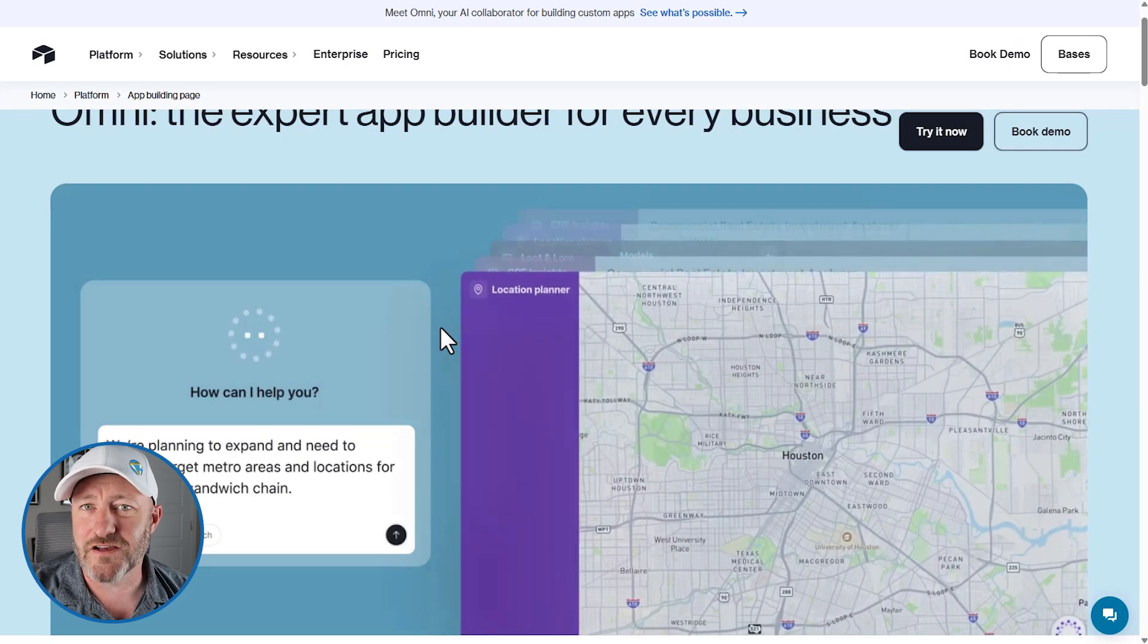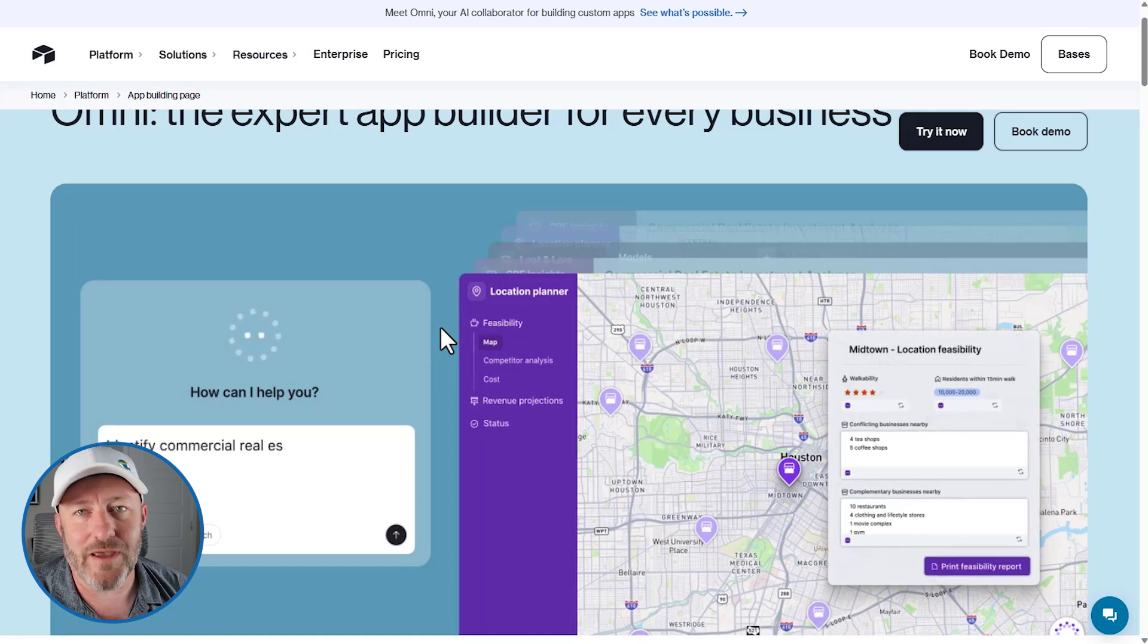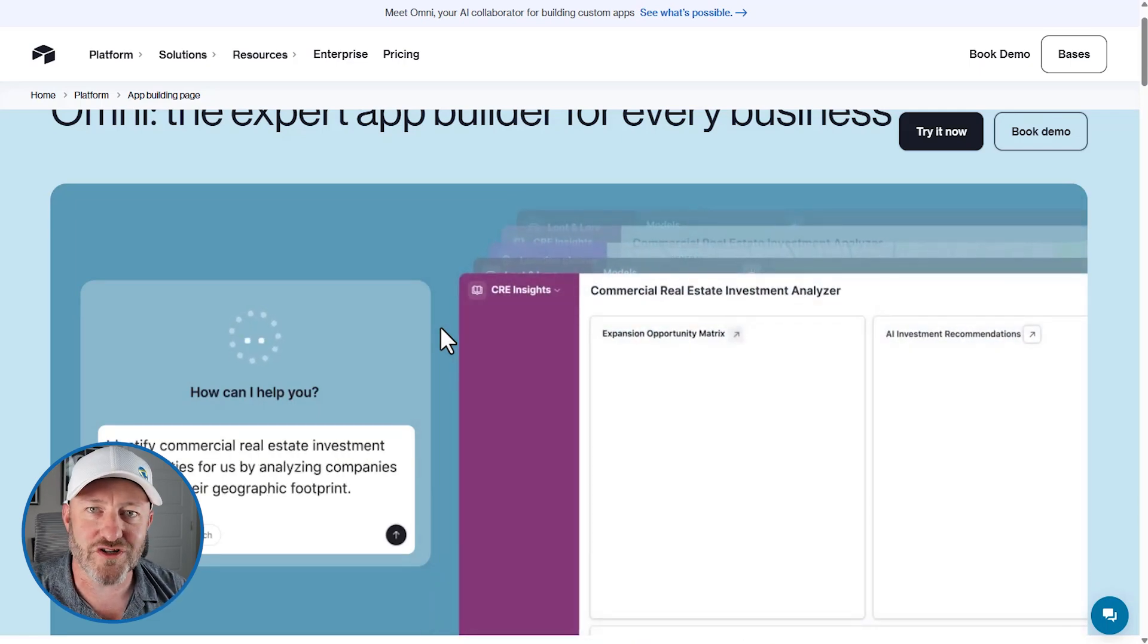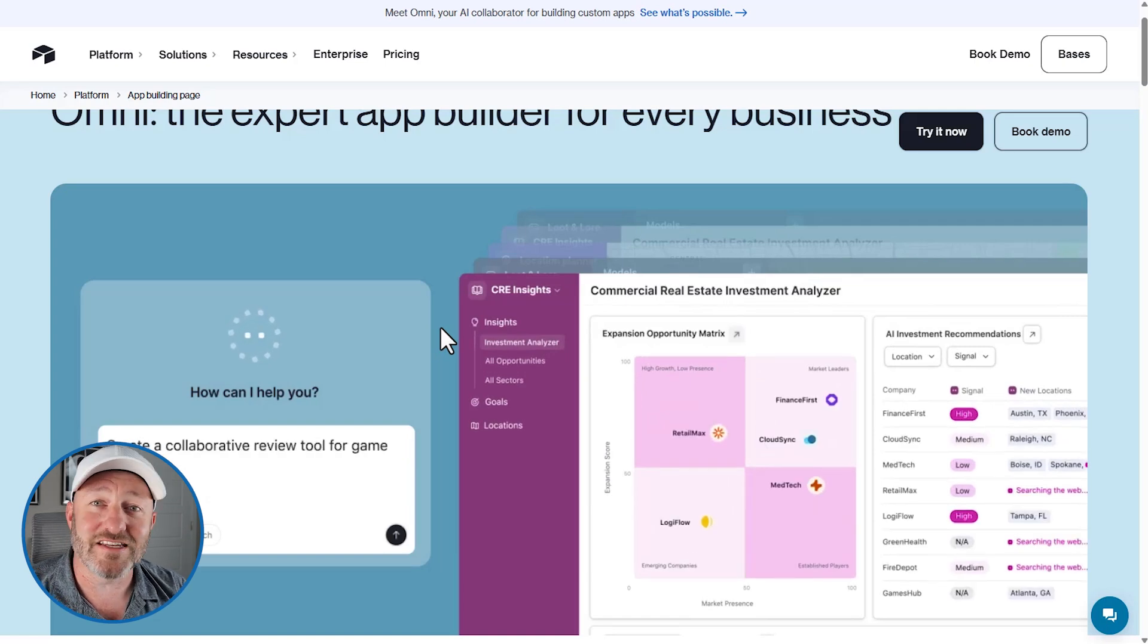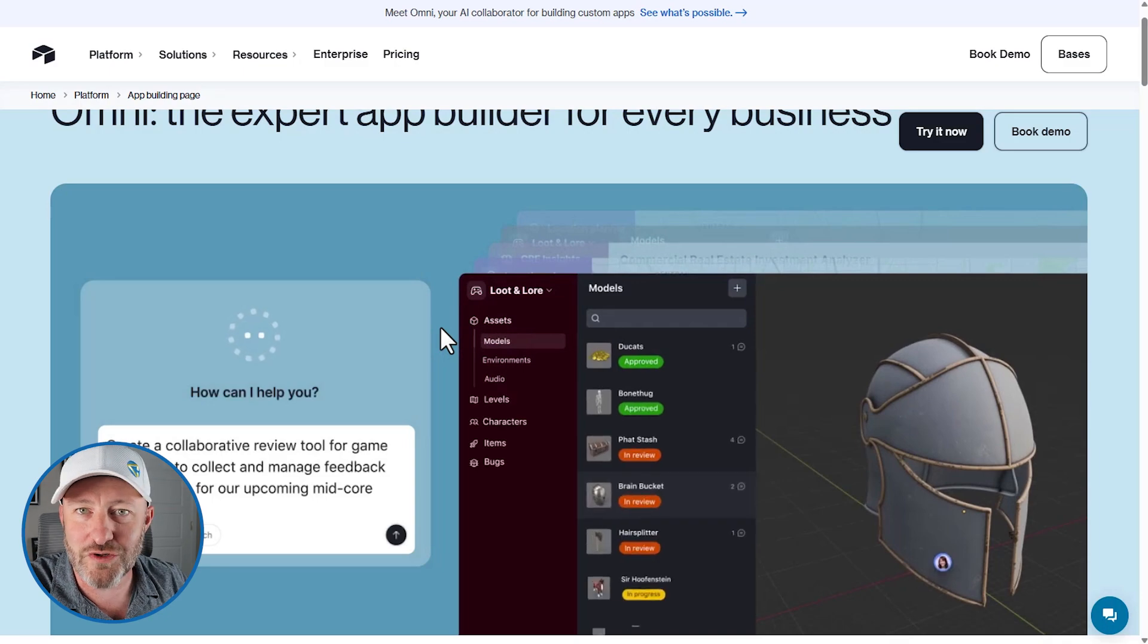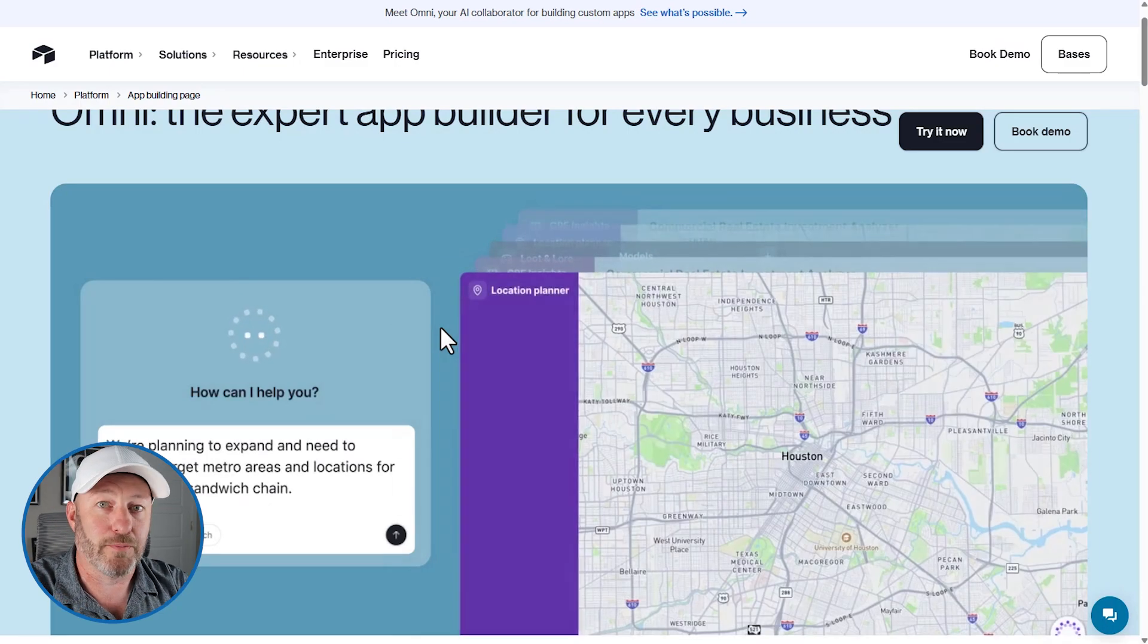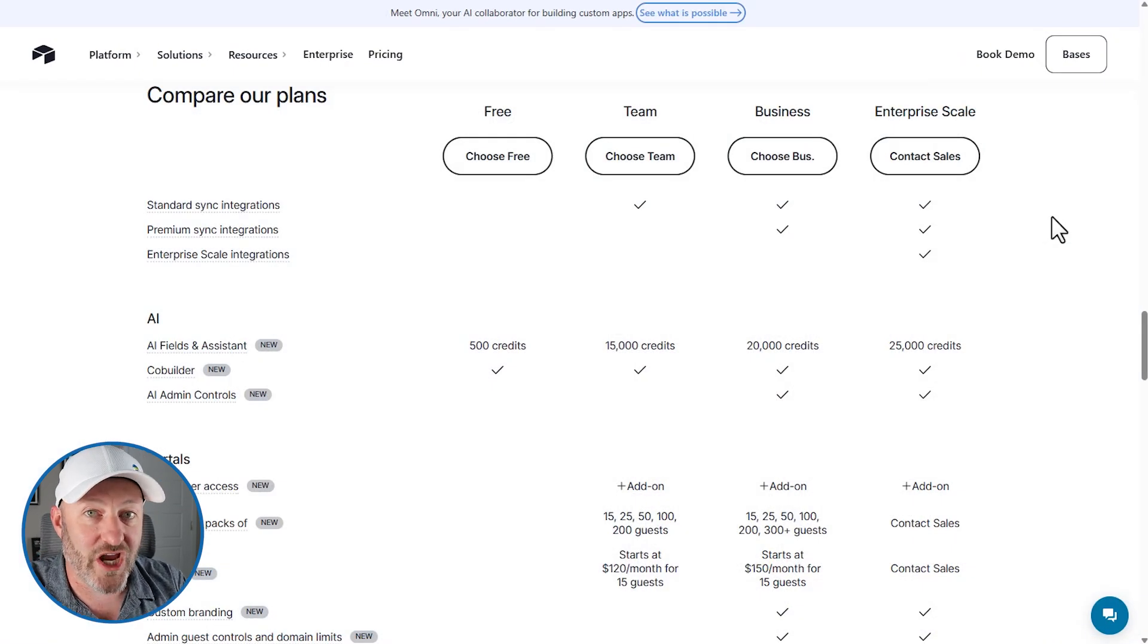Now, you might find yourself saying, but I don't have a premium Airtable account. I'm not going to be able to take advantage of all of these cool new AI features. I'm glad to tell you that that is no longer the case because yes, it was the case. Previously, before June of 2025, you had to pay extra for AI inside of Airtable, but no more.